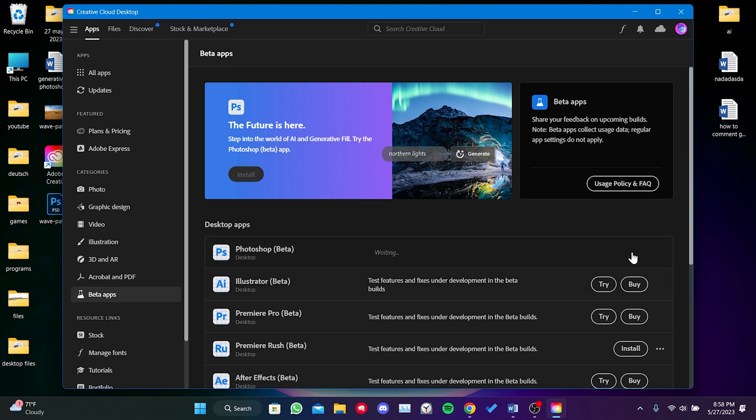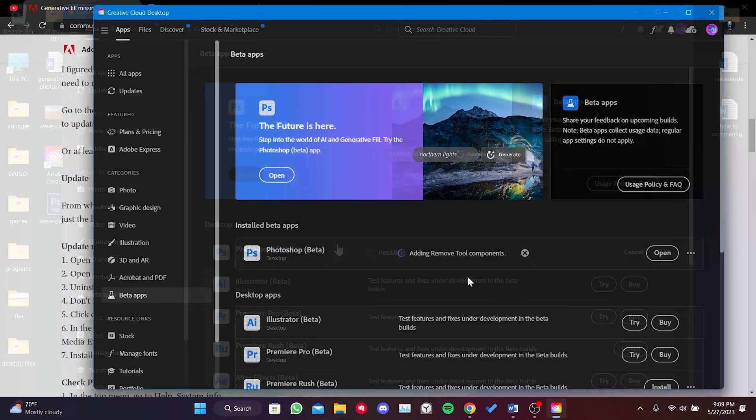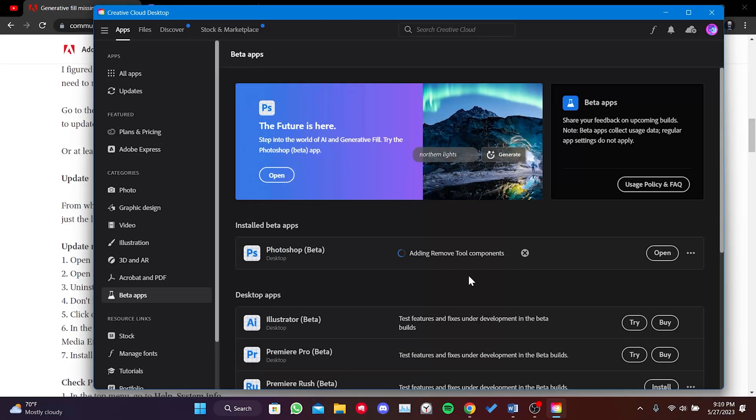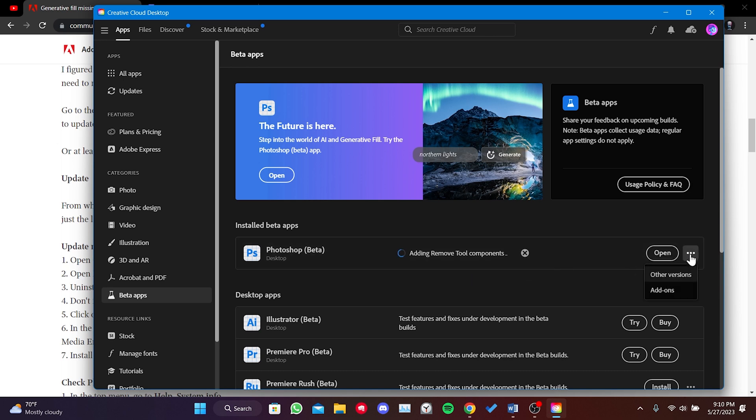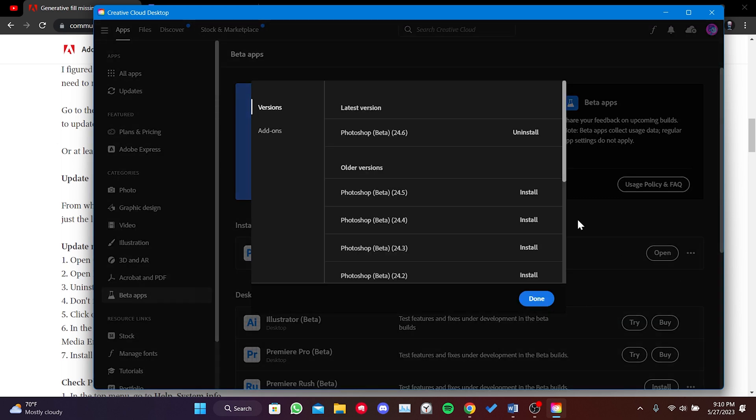We are currently downloading the latest version of Photoshop Beta. After the installation process is complete, click on the menu next to Open and select Other Versions. The version we downloaded should be 24.6.